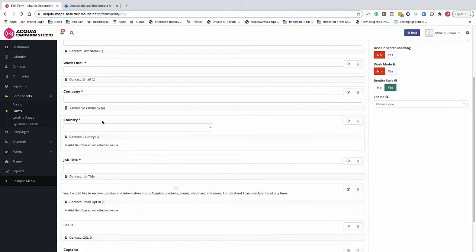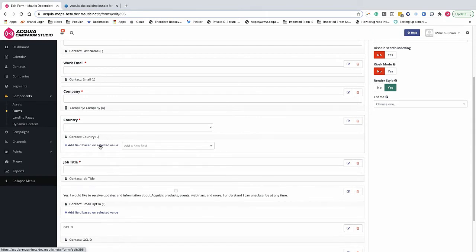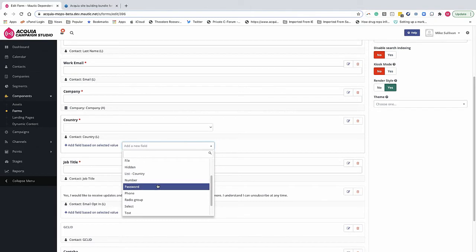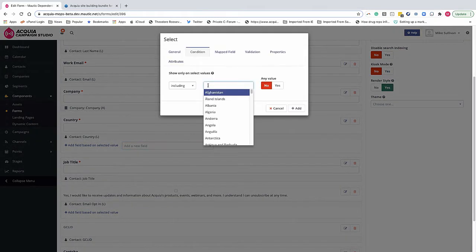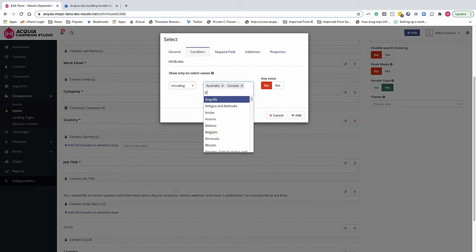So this is a Campaign Studio form. This looks familiar to a lot of you. The only difference here is that it says add field based on selected value. When you select that, now we're actually creating dependent fields. So the record is from Australia, Canada, or the United States.